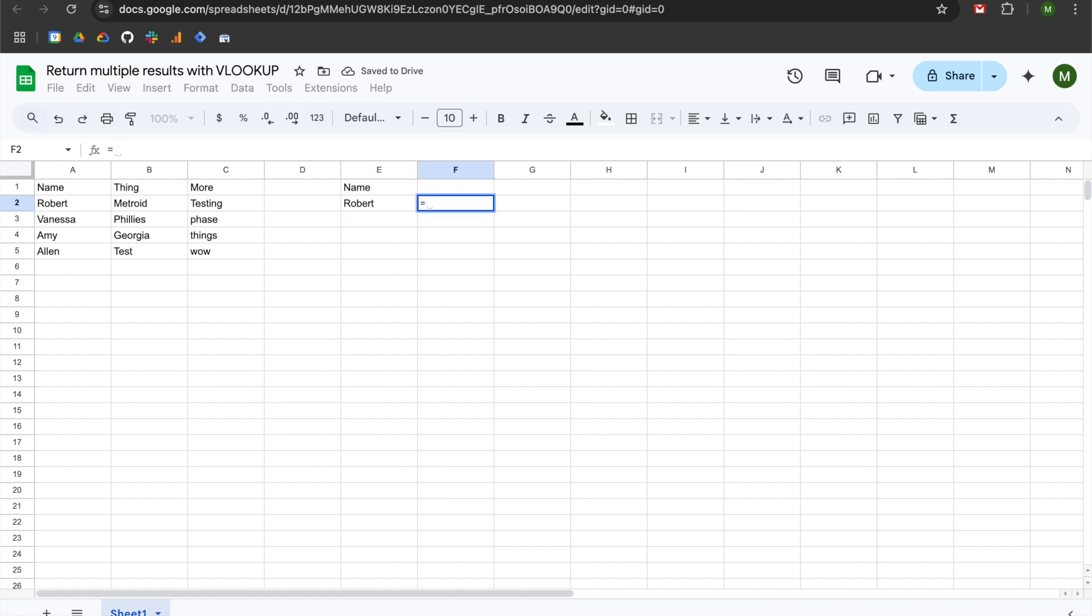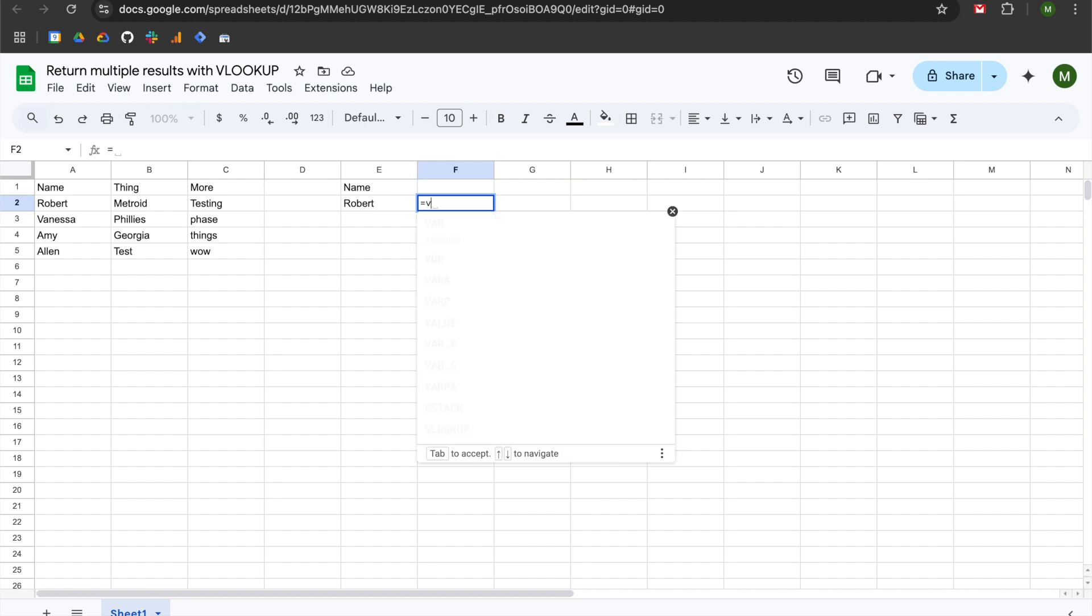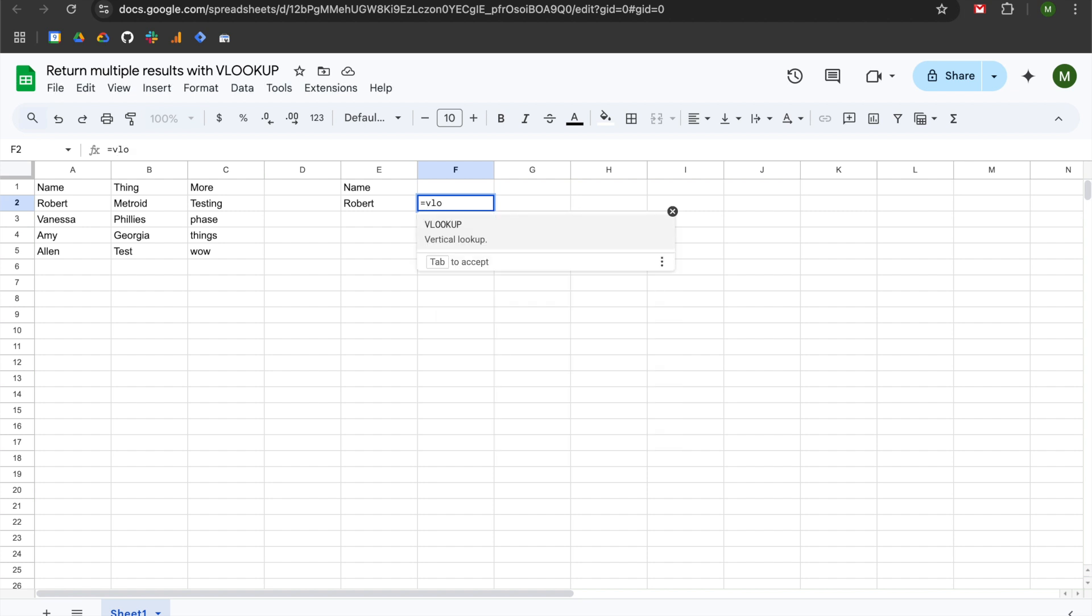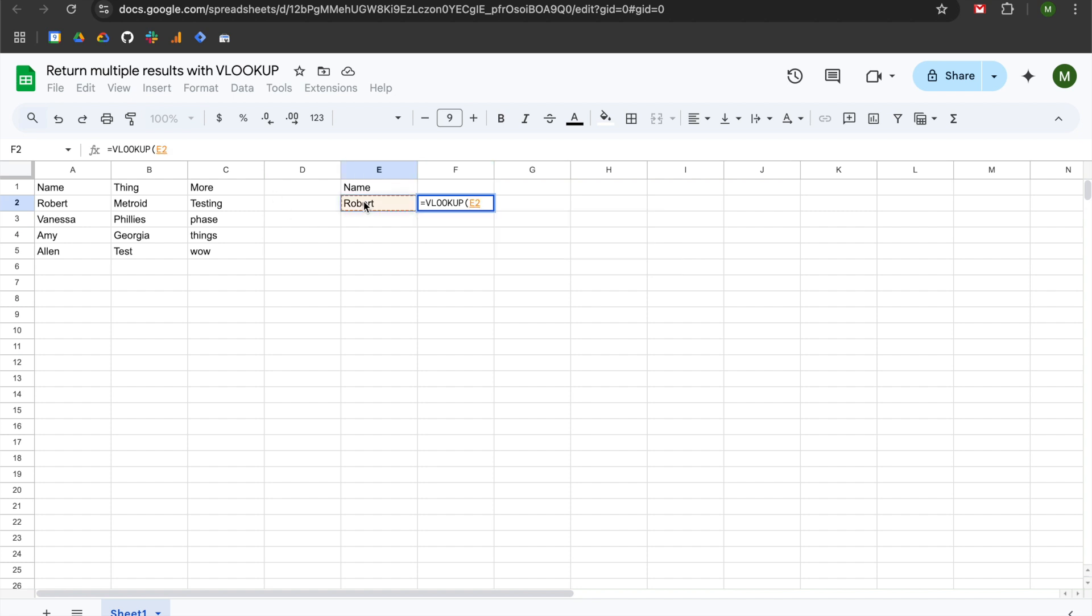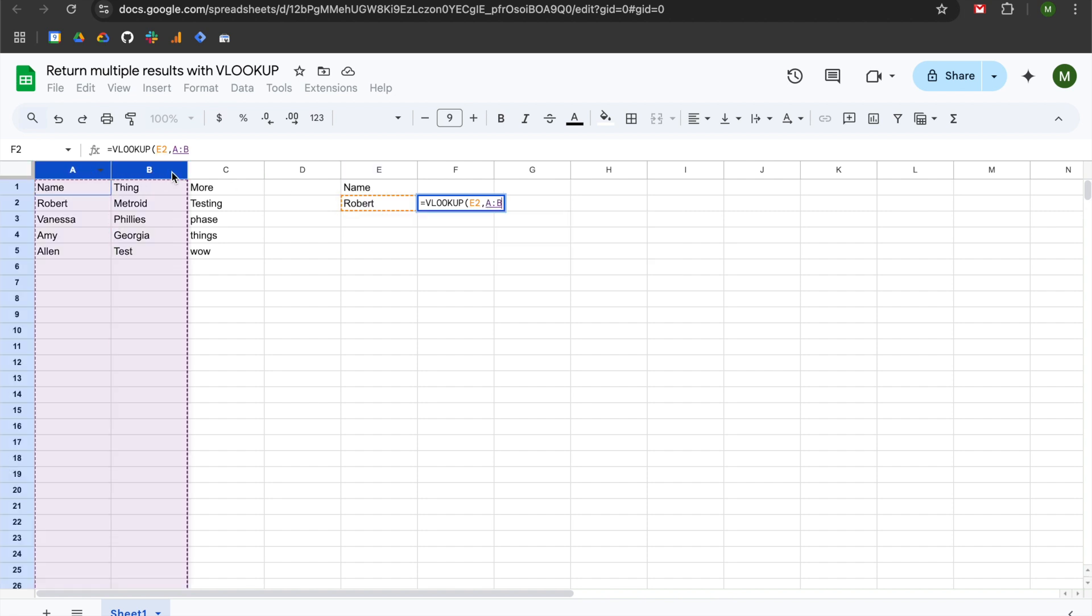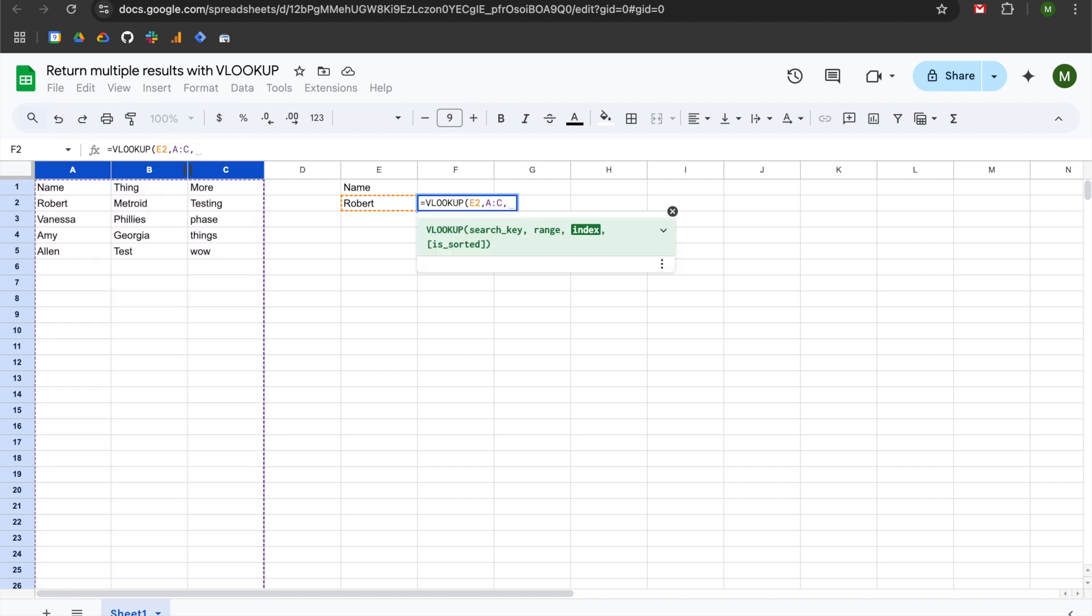So if we just use a standard VLOOKUP, we would use the equal sign in cell F2 and then start typing out the VLOOKUP function name. The VLOOKUP takes four arguments—three are mandatory, one is optional. The first argument is the search key, which in this case is the person's name, so we're going to select Robert. We'll add a comma and then move into the second argument. We're going to highlight the entire range with our data; in this case, it is columns A through C.